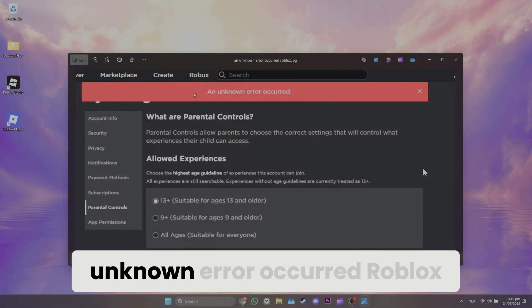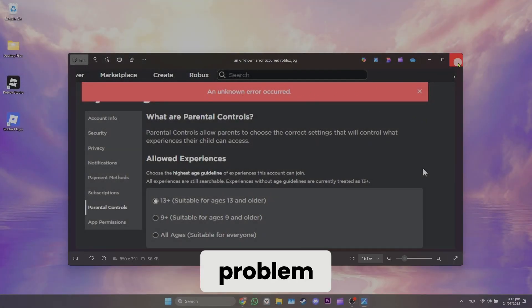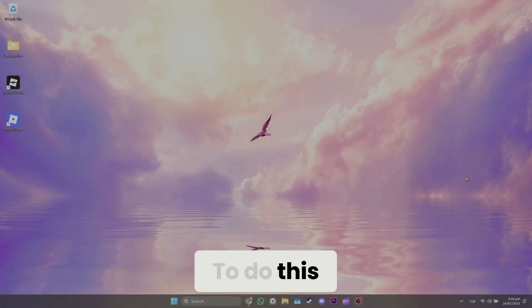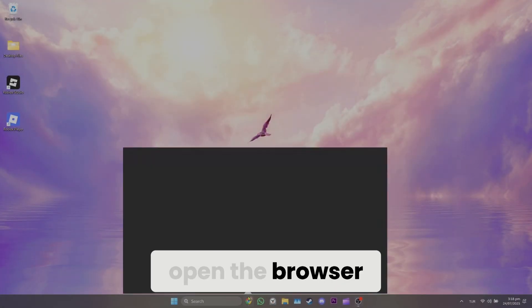How to fix an unknown error occurred Roblox problem. To do this, open the browser.